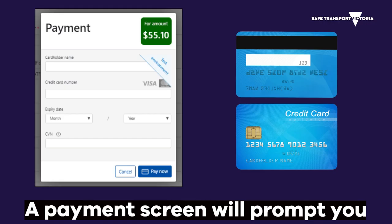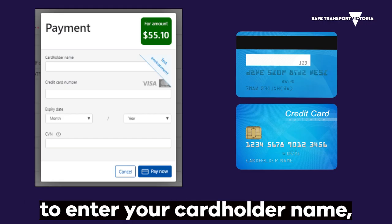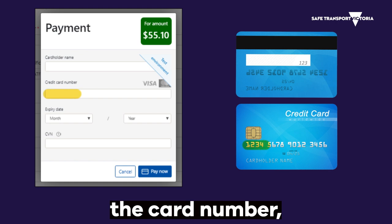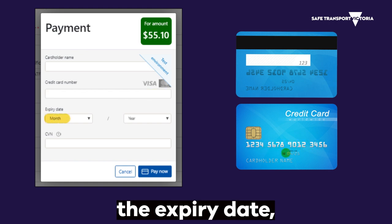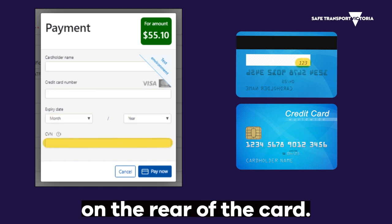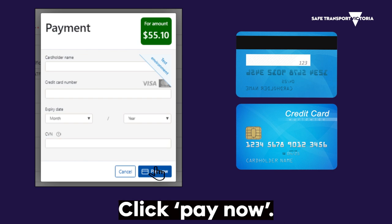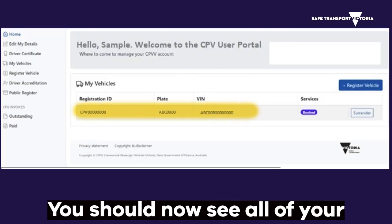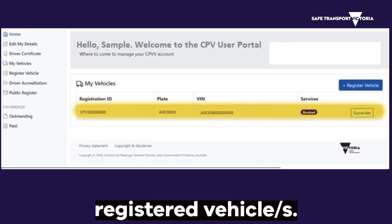A payment screen will prompt you to enter your cardholder name, the card number, the expiry date, and the CVN located on the rear of the card. Click 'Pay Now'. You should now see all of your registered vehicles.